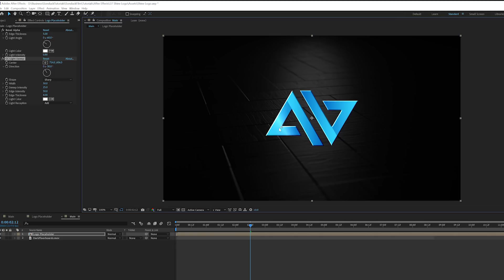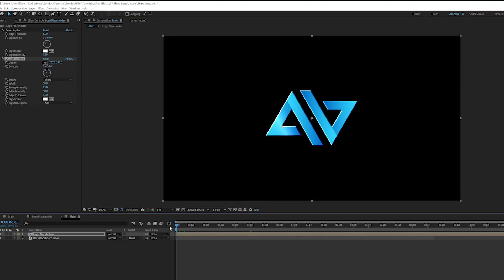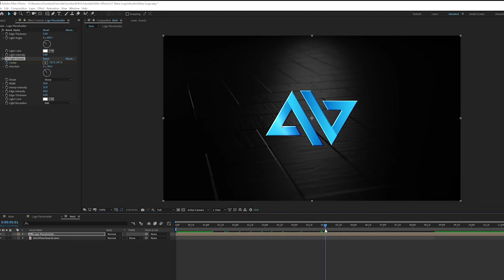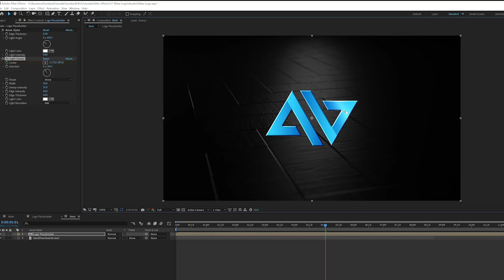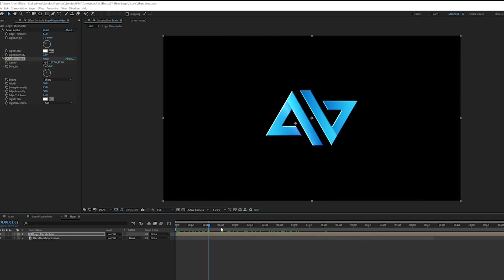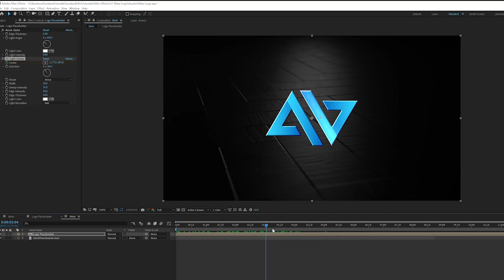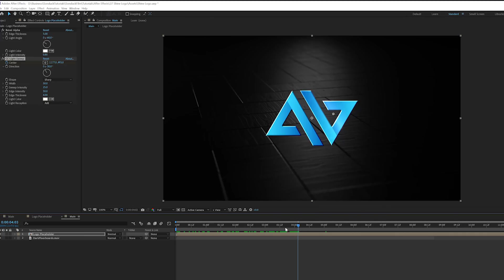Then we'll go to Effect, Generate, and we're going to grab CC Light Sweep. And now this will do that traditional corporate style light sweep across your logo, which is really nice. So I'll put this at the side of our logo right here and we'll come here at the beginning of our timeline and we'll add a keyframe for center. And we'll move forward, say five seconds to the end of the animation, and we'll move this to the other side of the logo.